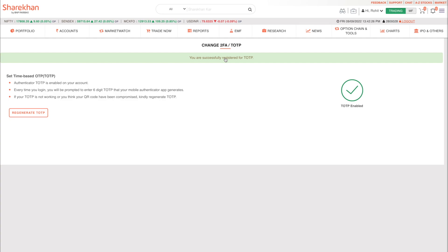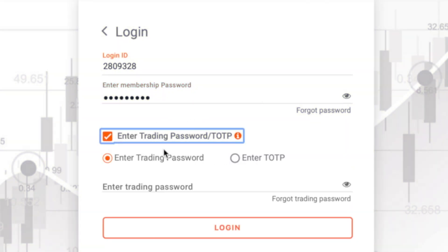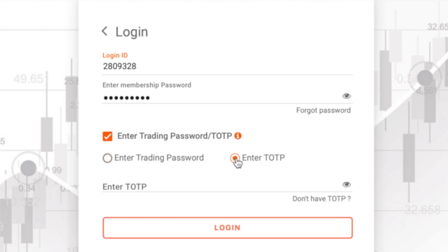Now every time you log in to your Sharekhan account on website, you can securely log in using TOTP.